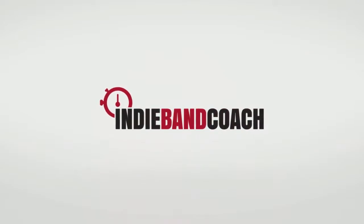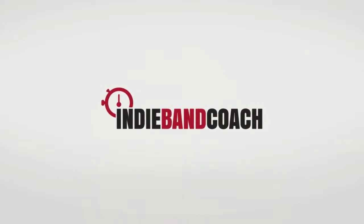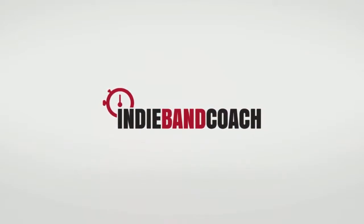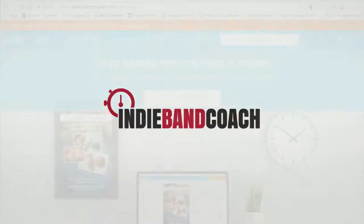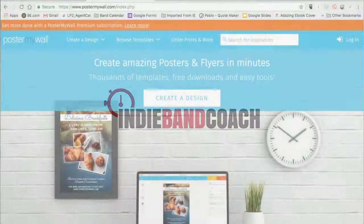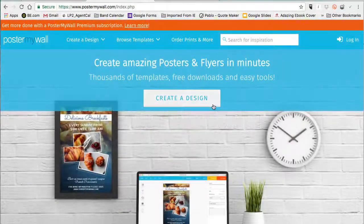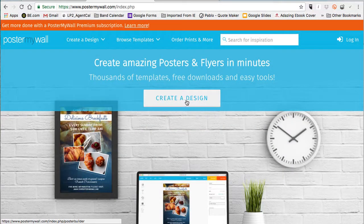Hey, this is Leonard with IndieBandCoach and we are here today to talk about five-minute posters with PosterMyWall.com. Let's get started.